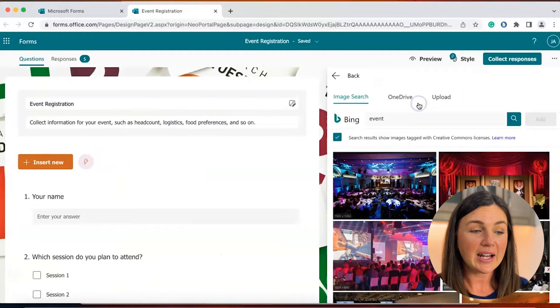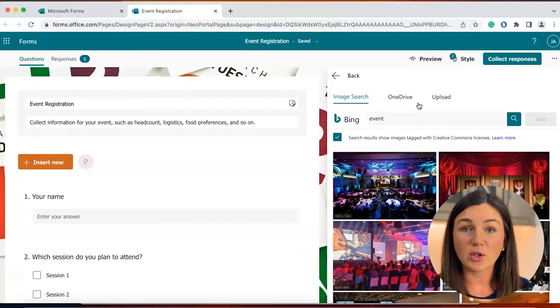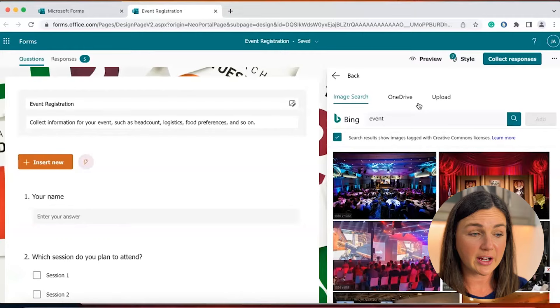Go ahead and select that and for the title you can insert an image through a Bing search, OneDrive or upload a file from your computer. You cannot add a video here within the title area.